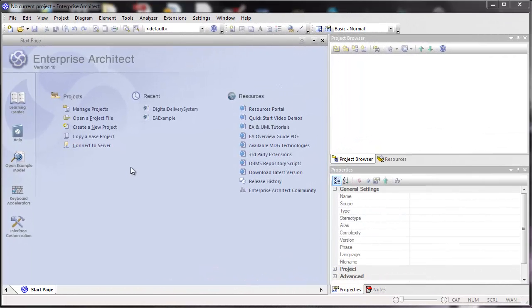This is the start page for Spark Systems Enterprise Architect version 10. This is the page that's displayed when you start Enterprise Architect from the start menu, from the taskbar, or from a desktop shortcut.